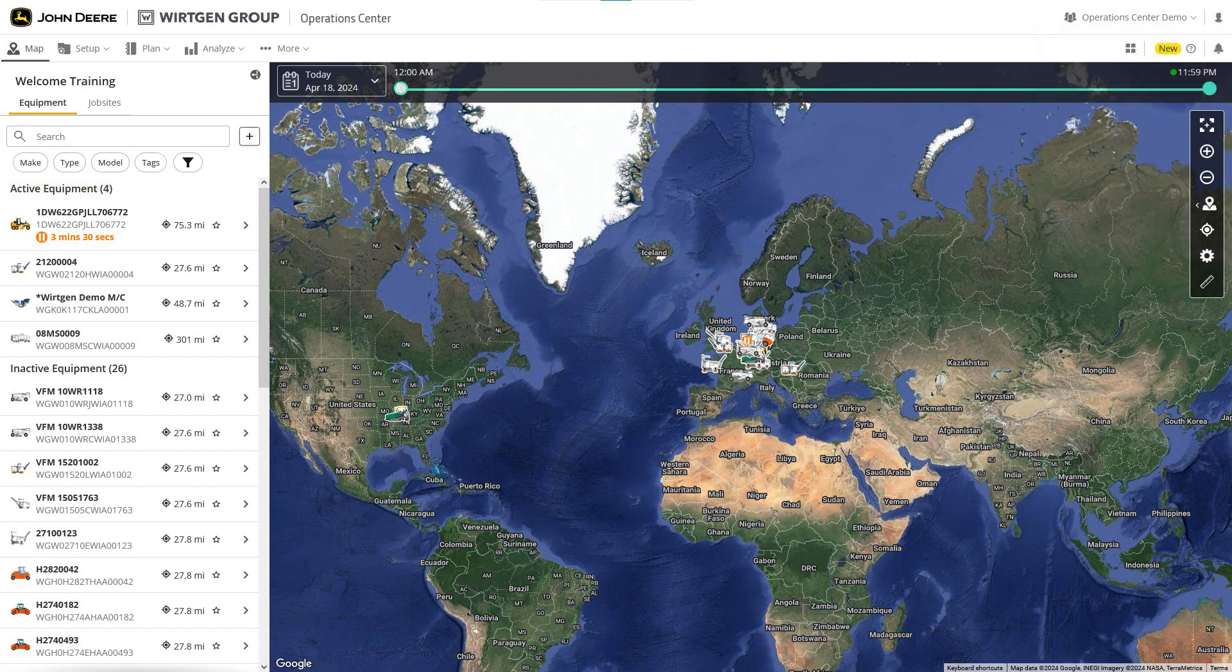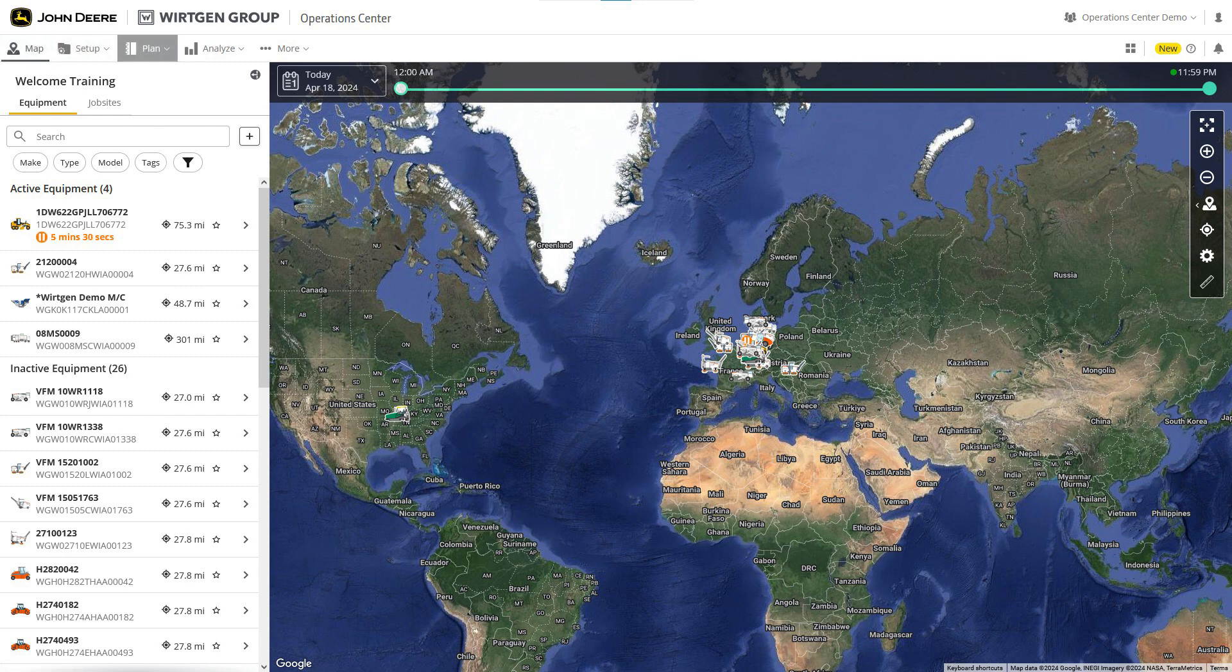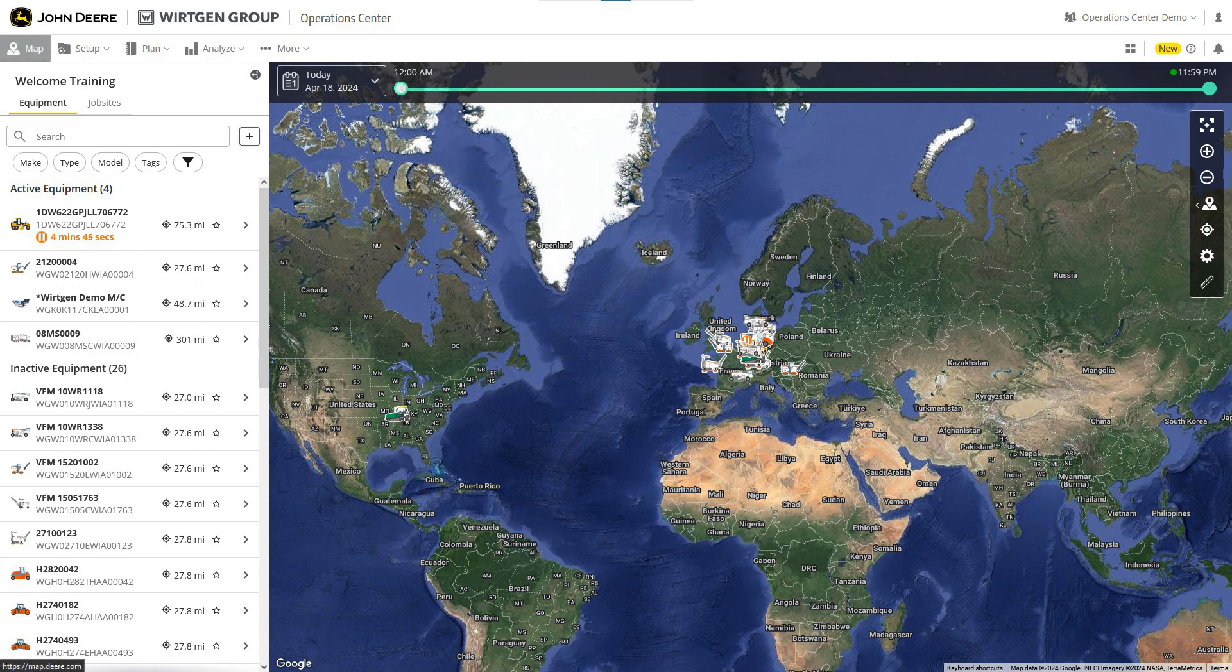The main menu links to the pages Map, Setup, Plan, Analyze, and more. Clicking Map returns you to the main screen. We will show you more details about the map functions at the end of the video.